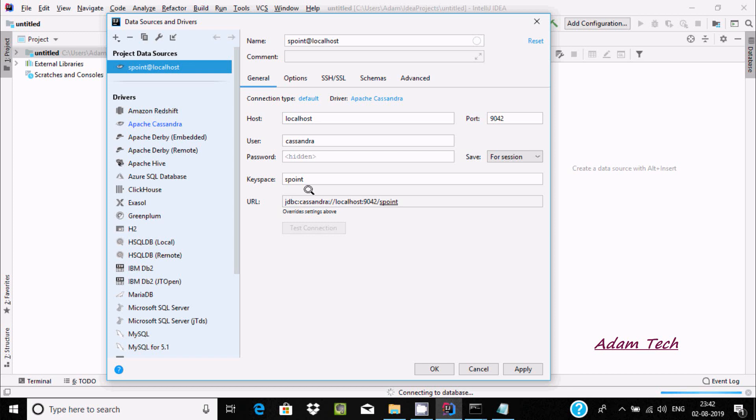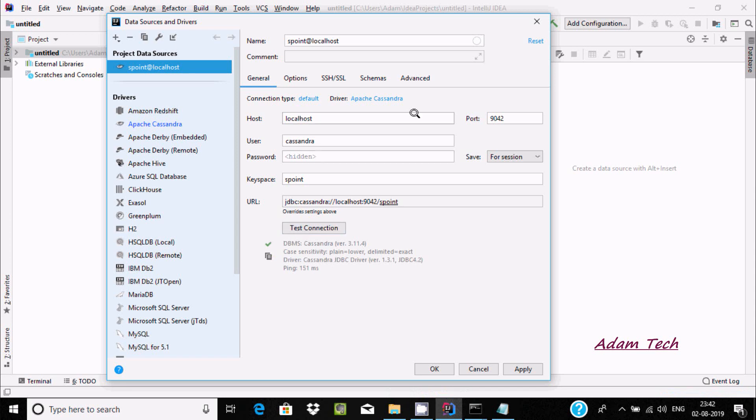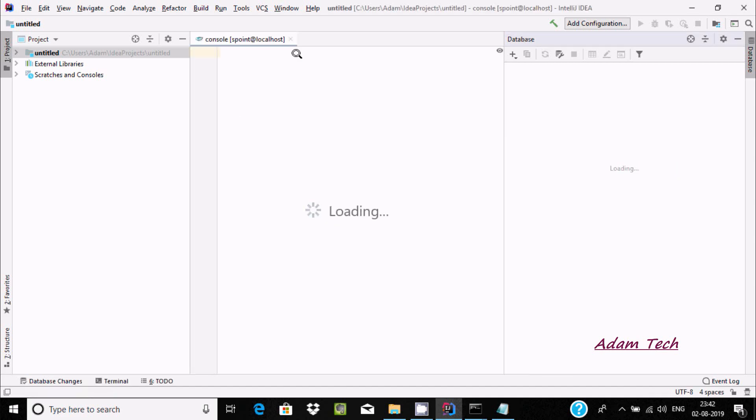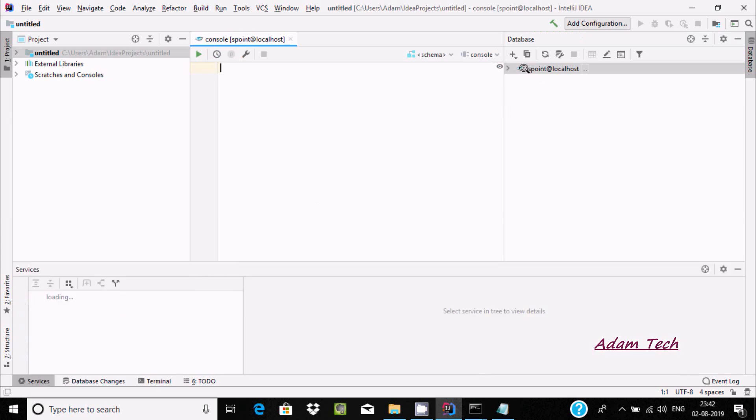If everything is matching and correct, then it will definitely connect. It's connected at localhost port with the keyspace. Now we have to click on okay.